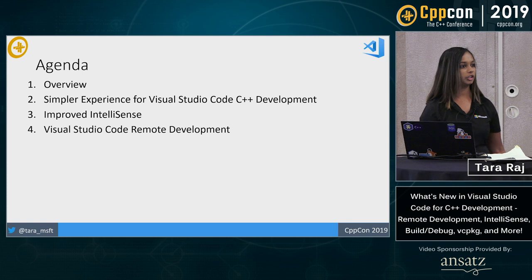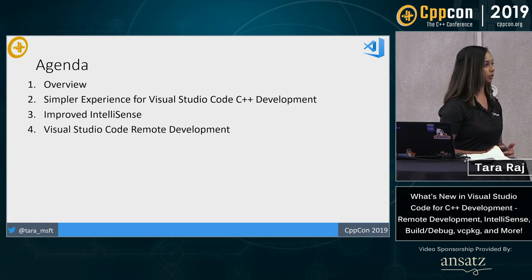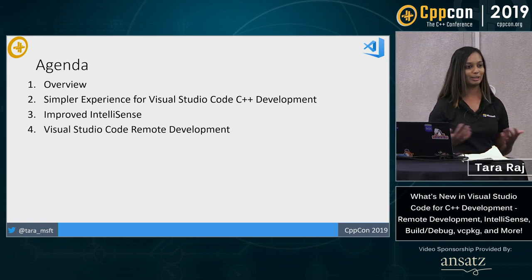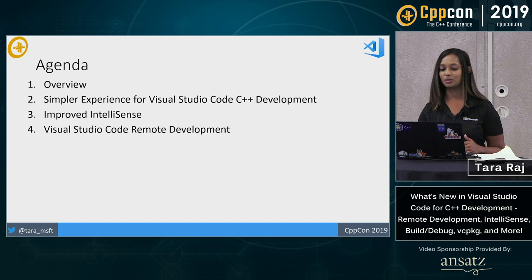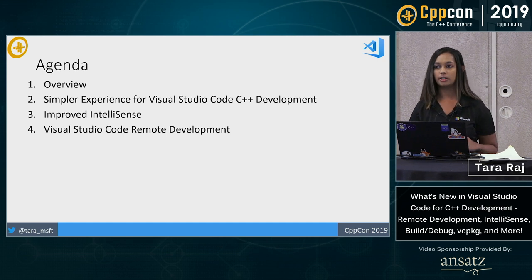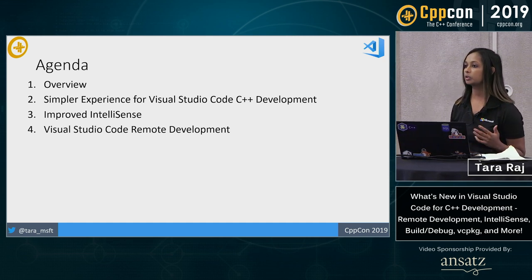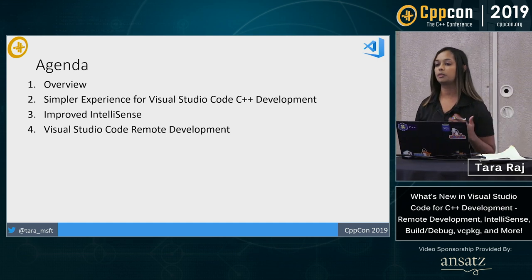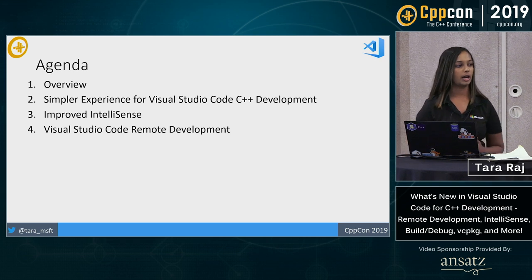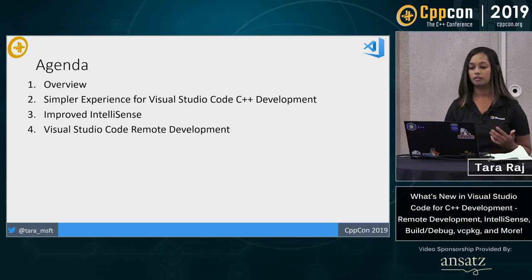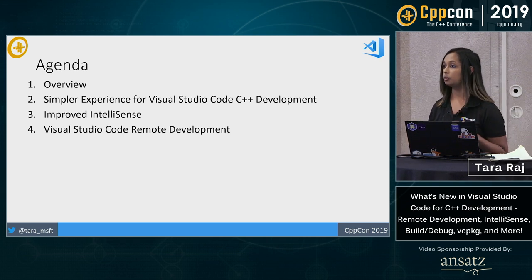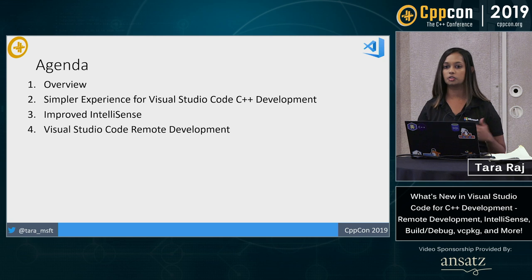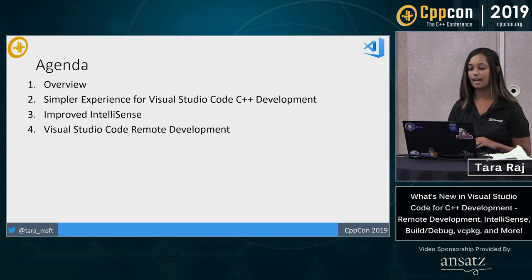So as far as a quick agenda, I'll give you an overview of Visual Studio Code in case you're not familiar with the product already. Then I'll talk to you about a simpler experience that we've developed over the past year for how you can use VS Code.